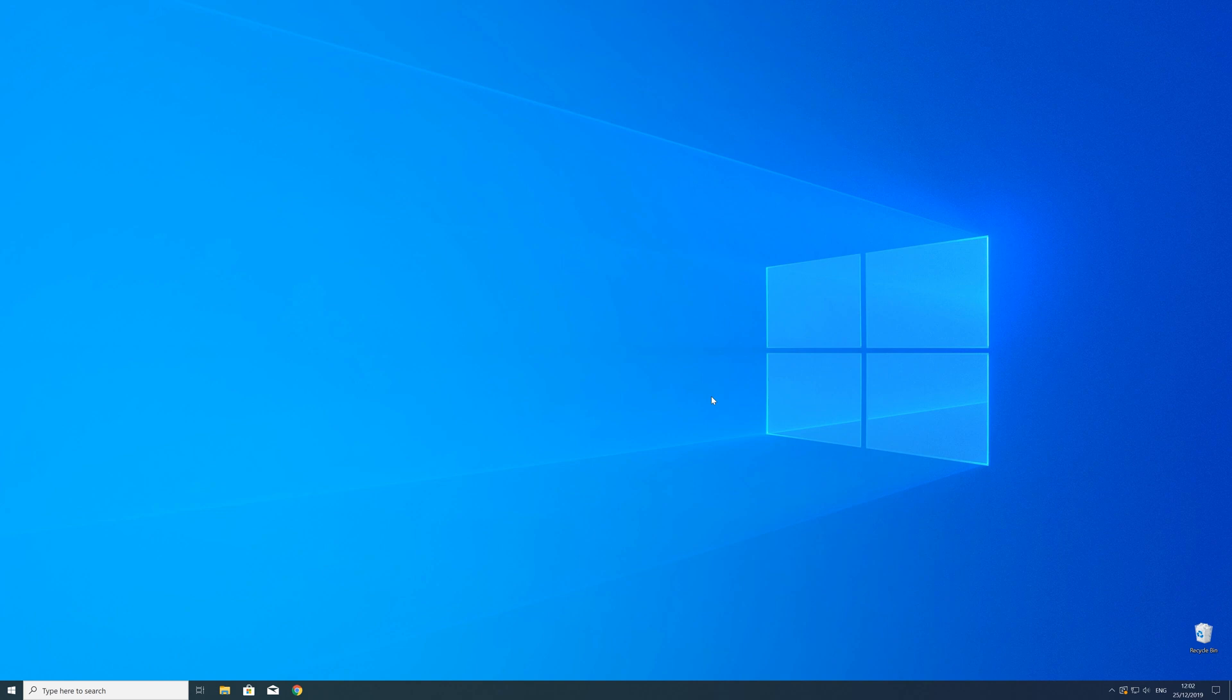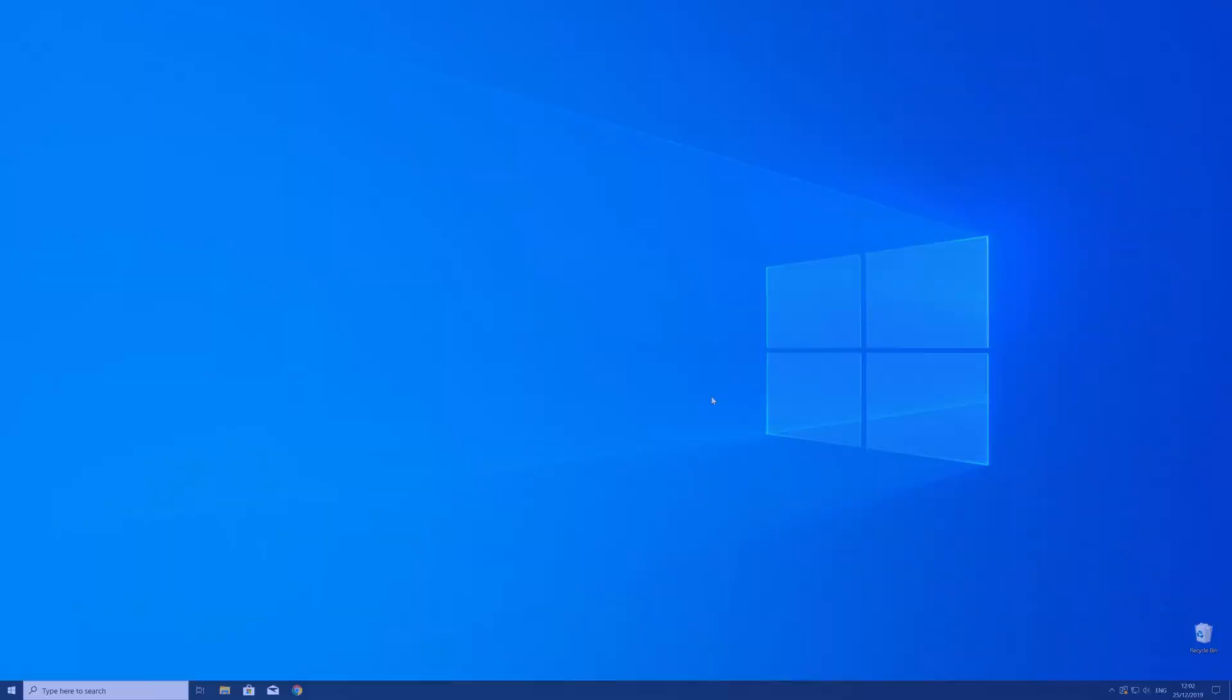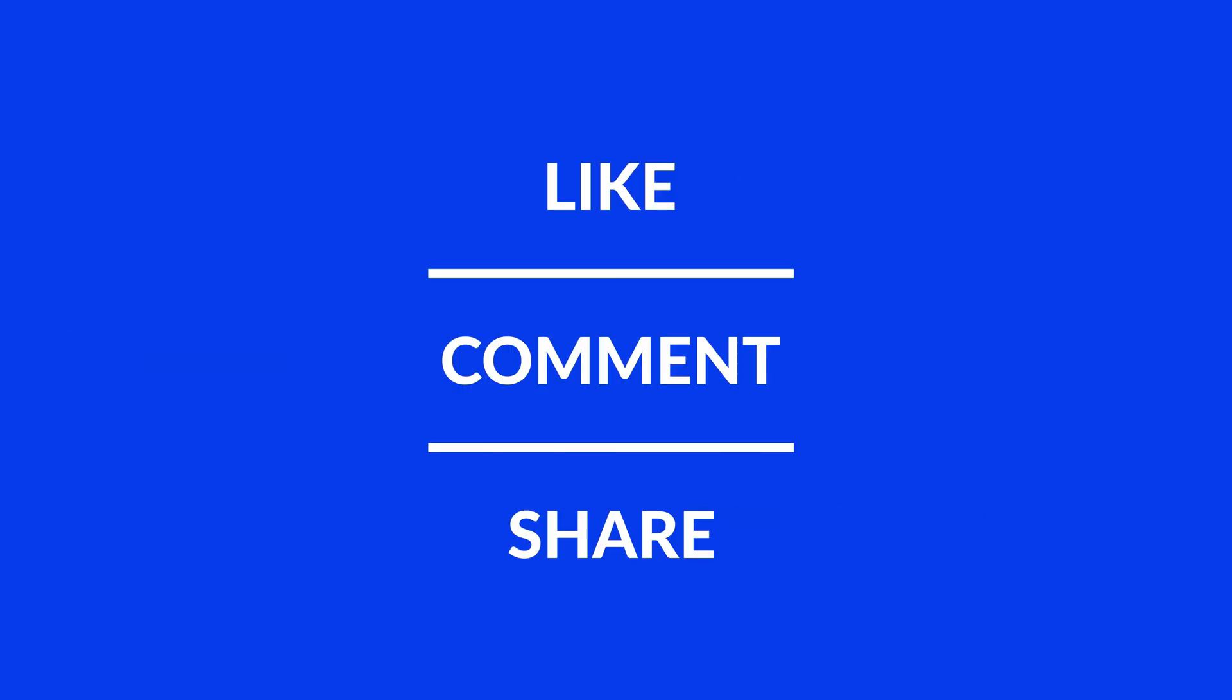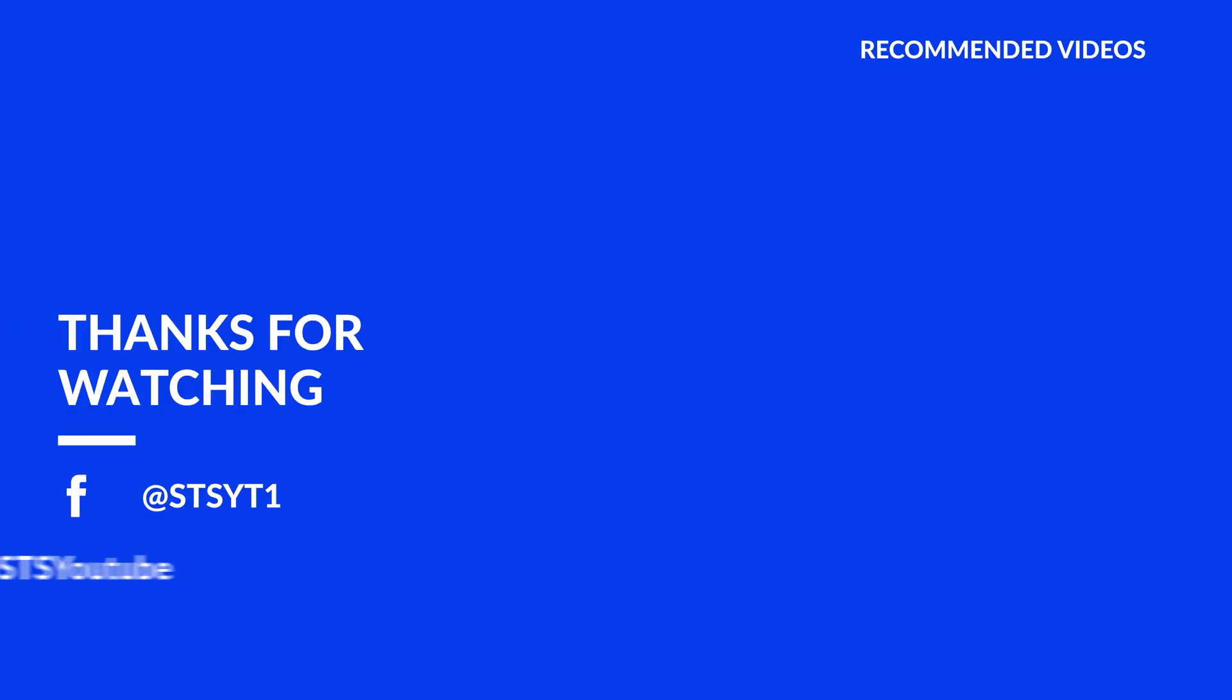For those whose error got solved, make sure to leave a like. If you want to get more out of our content, subscribe and hit the notification button to never miss a new video. As always, thank you for watching, and have a look at these videos which may be interesting for you.